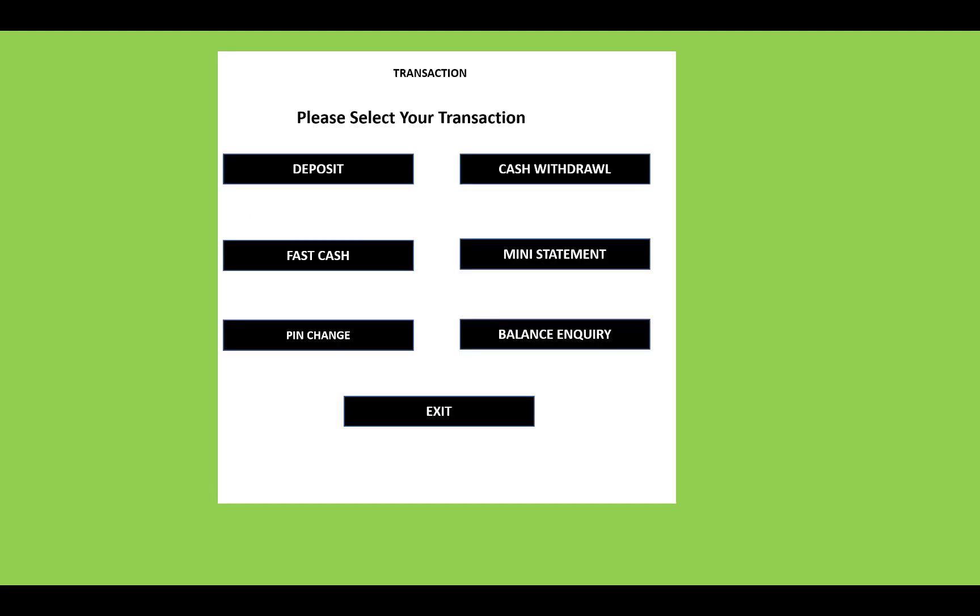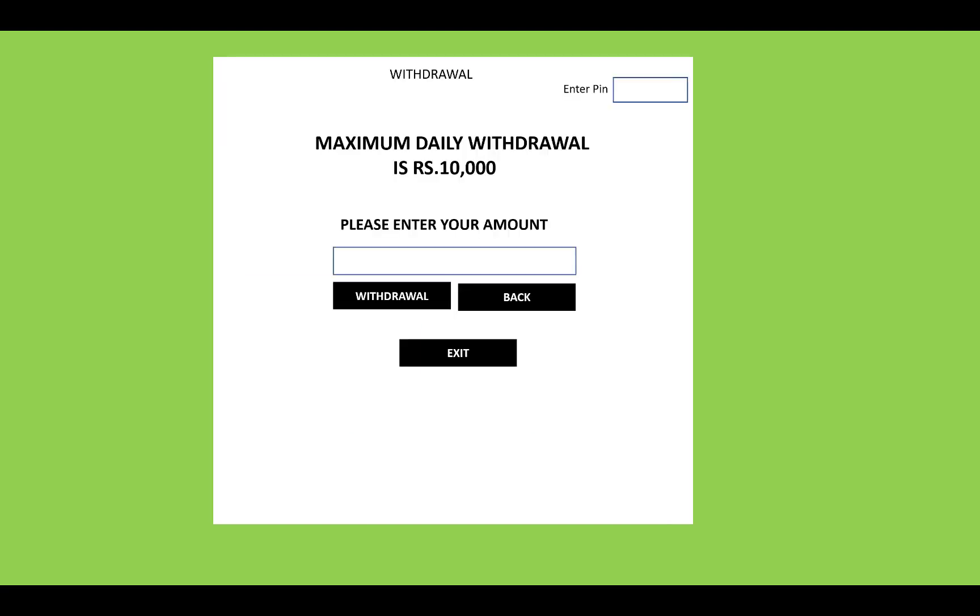The ATM interface provides several options: deposit, cash withdrawal, fast cash, mini statement, PIN change, and balance inquiry. The maximum daily withdrawal limit is 10,000. Please enter your desired withdrawal amount.